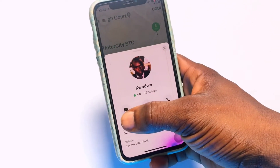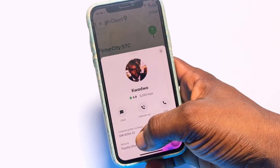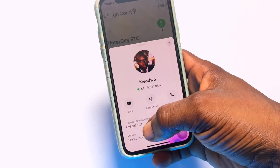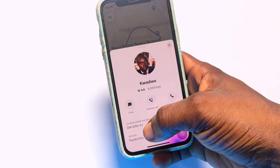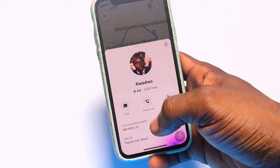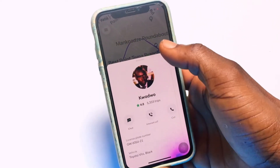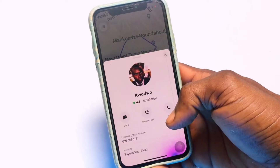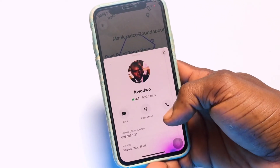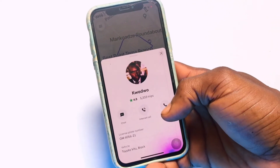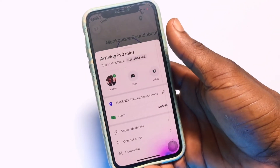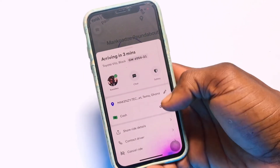You can tap the chat icon to message the driver and let them know exactly where you are. You also have the option of an in-app internet call or an external phone call — you can pick up the driver's number shown in the app and call them directly so they can come pick you up.